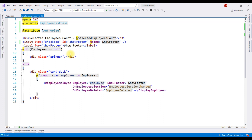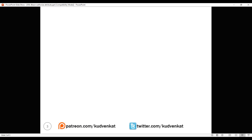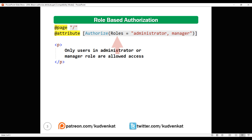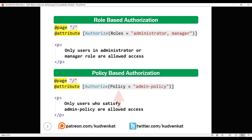At the moment we are using the authorize attribute in its simplest form, without any parameters — that is roles or policy. So it only checks if the user is authenticated. If the user is authenticated, authorization is granted; otherwise not. Just like the authorize view component, the authorize attribute also supports role-based and policy-based authorization. For role-based authorization, use the roles parameter, and for policy-based authorization, use the policy parameter.